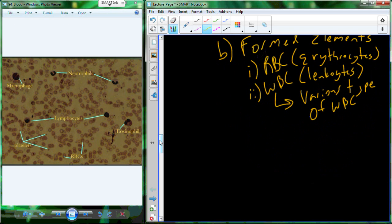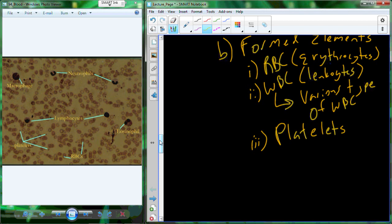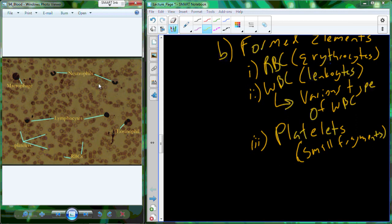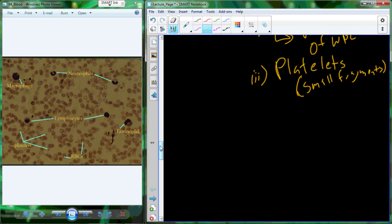We call them formed elements because of a third element: platelets. Platelets are small fragments of cells that have basically been broken apart. Here in this picture you can see red blood cells, nucleated white blood cells, and tiny little specks everywhere — those are the platelets, basically pulled-apart cells. They're not a full cell, but they still have a membrane and some organelles present; they just don't have the full array of organelles associated with a full cell.